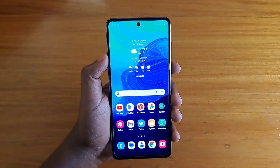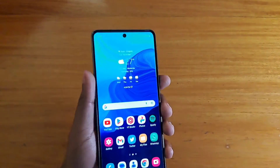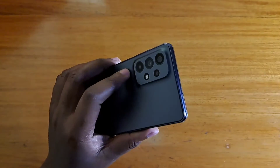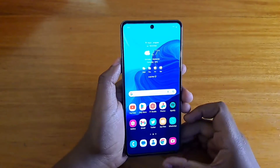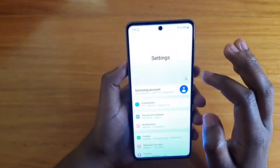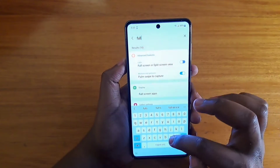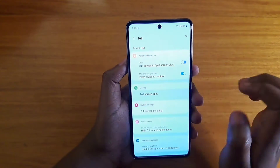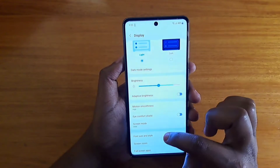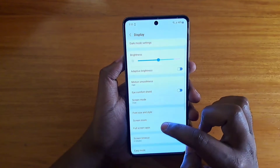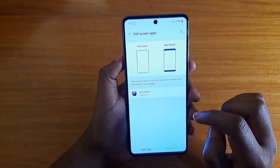Hey, what's up guys, this is your buddy. Today we'll be talking about the Samsung Galaxy A73 and how to enable full screen apps on it. What you have to do is go to Settings and search for 'full screen apps' — you can see it right here — then tap on Full Screen Apps.